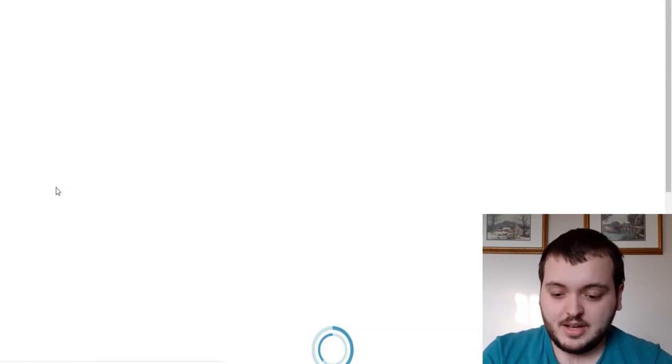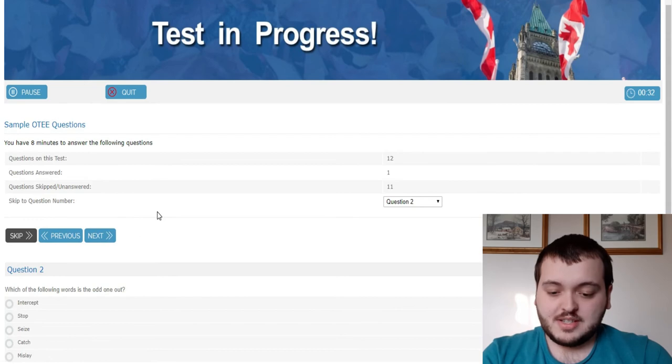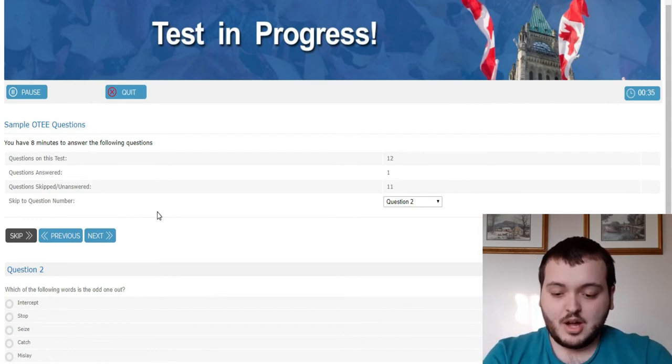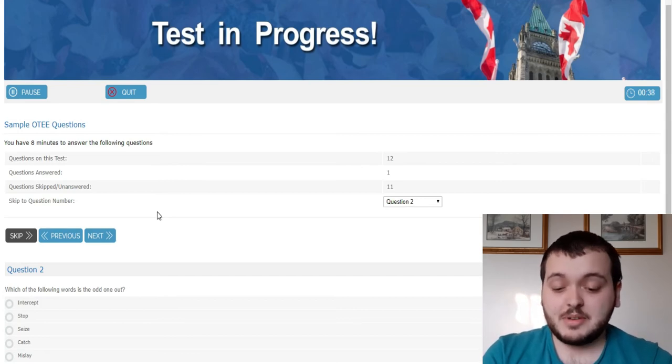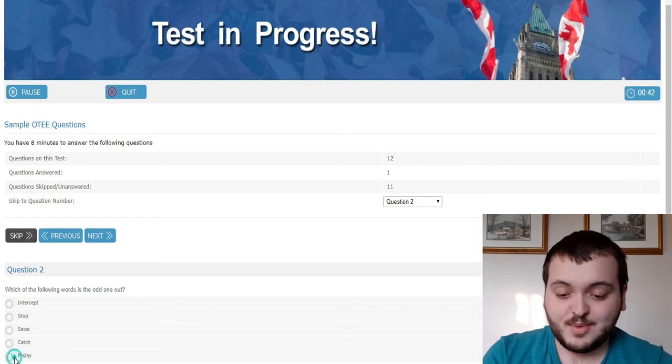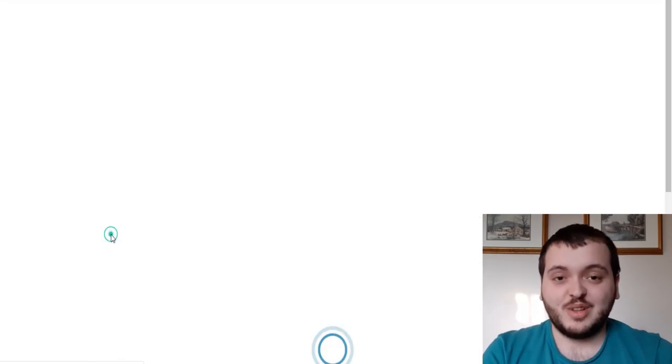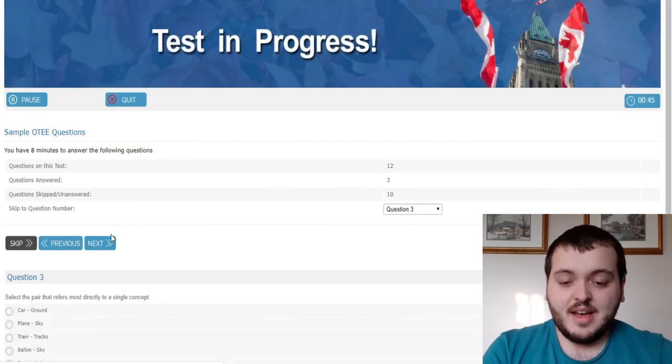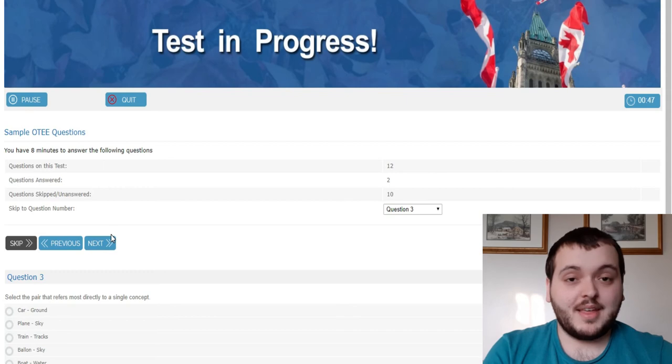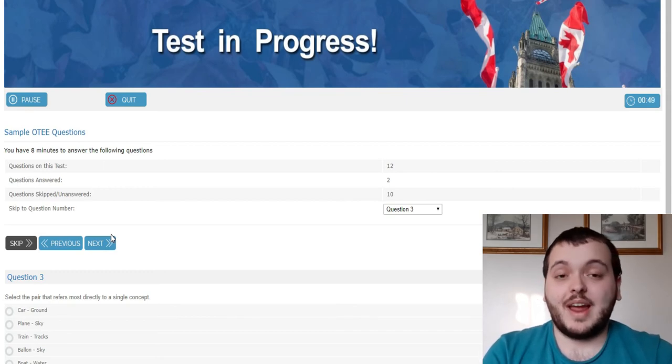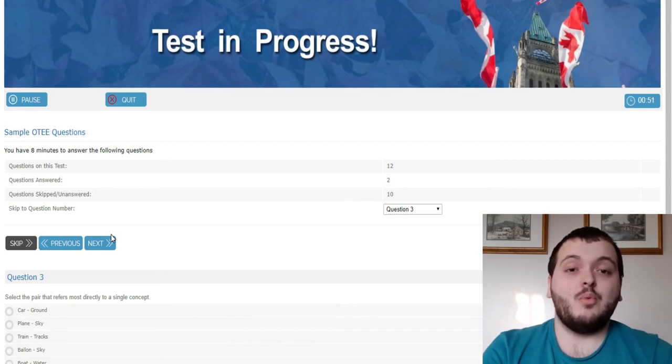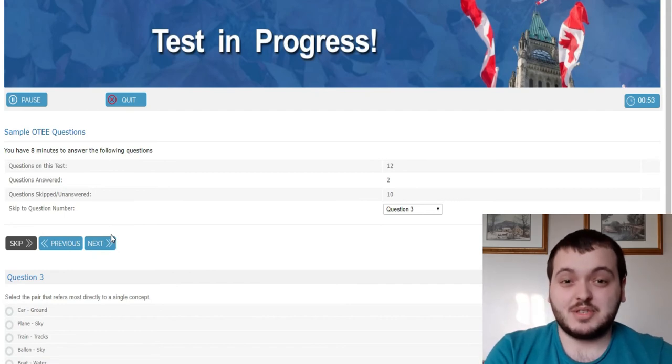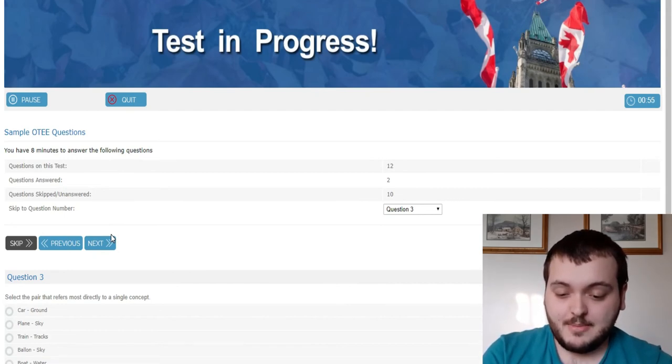Next one here, which of the following words is the odd one out? Intercept, stop, seize, catch, mislay. I'm going to say mislay. Now I'll be honest with you guys, for the actual exam, the word problems are what got me. Everything else I got with a 90 or 80 percent I passed them with. With the word problems, I only got a 60 percent which is why I failed the entire thing.